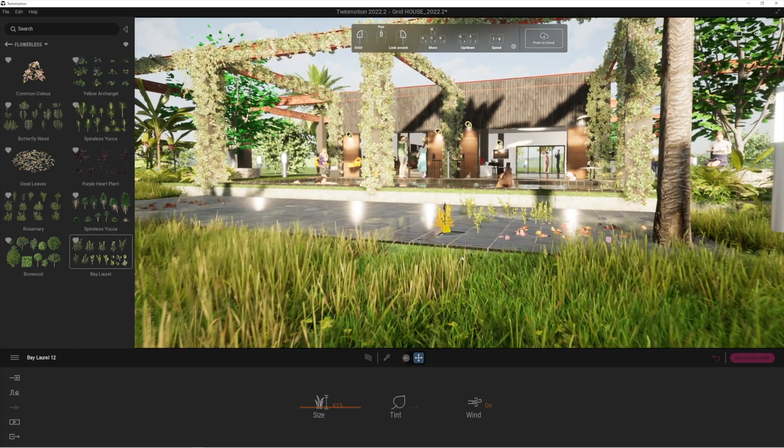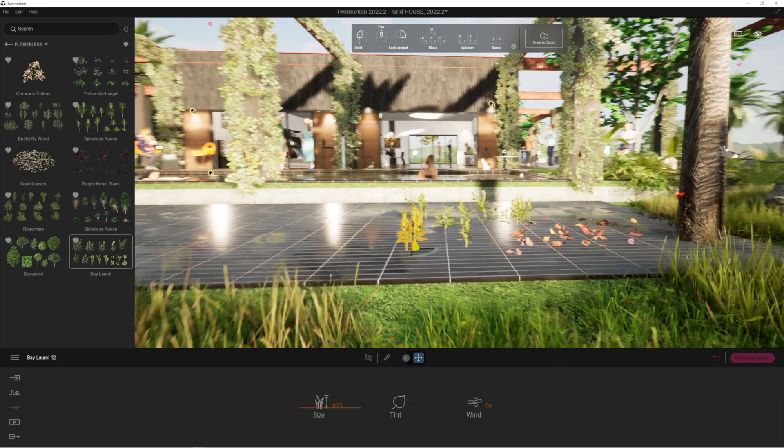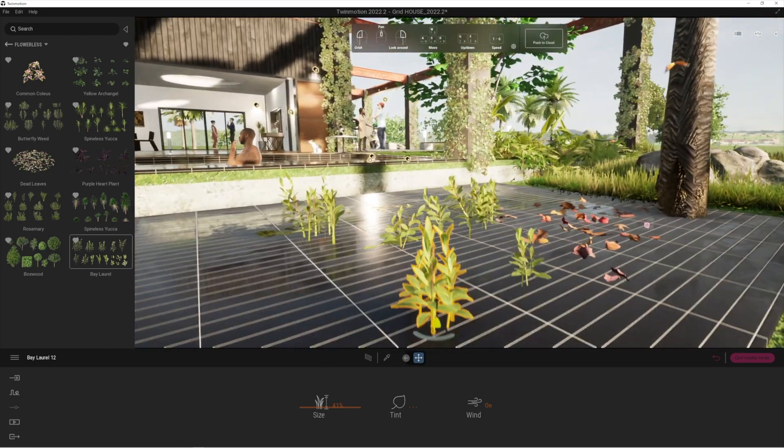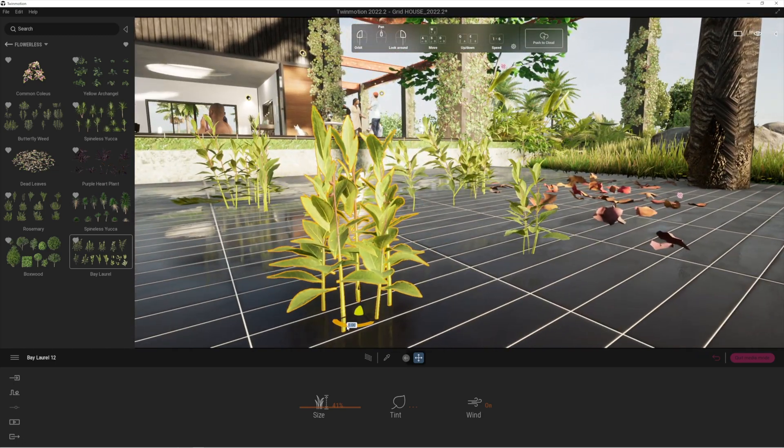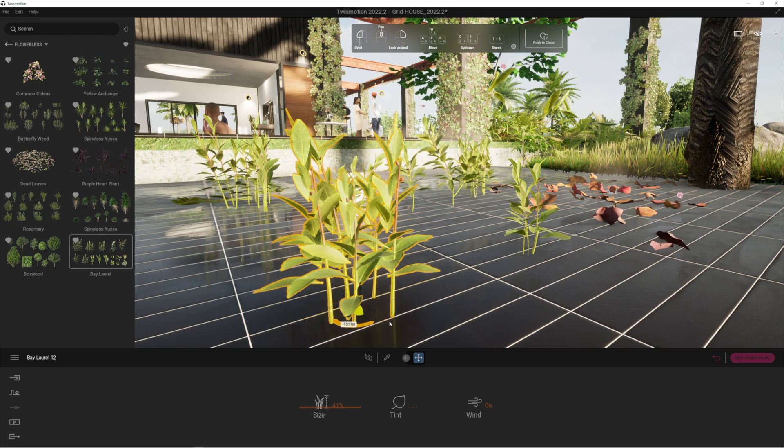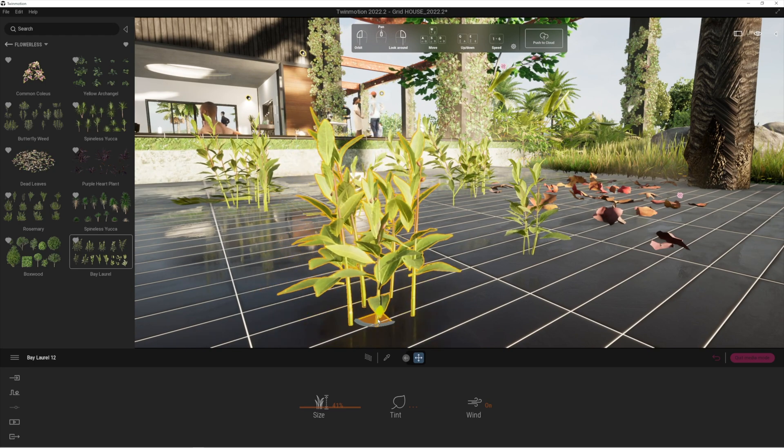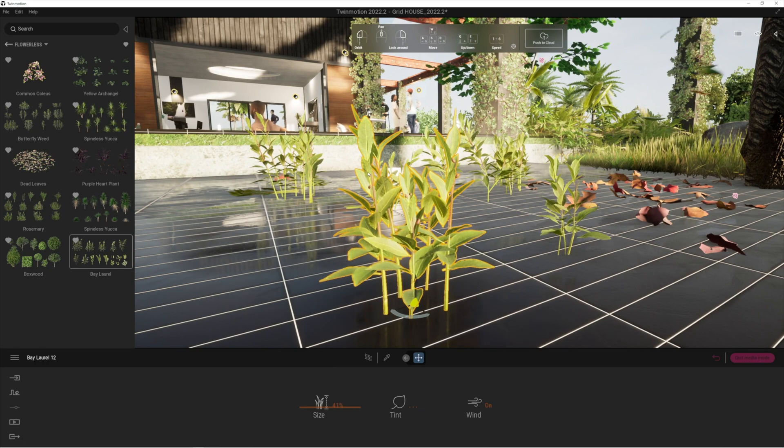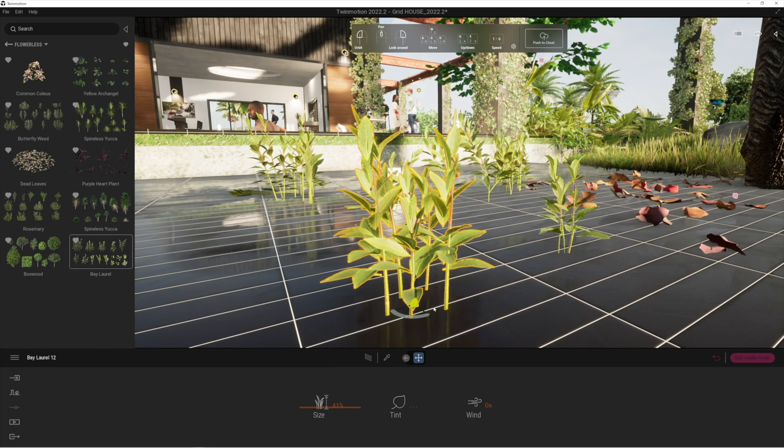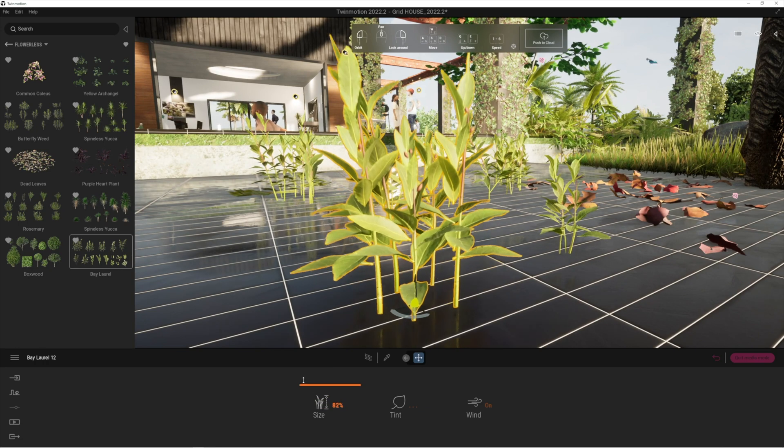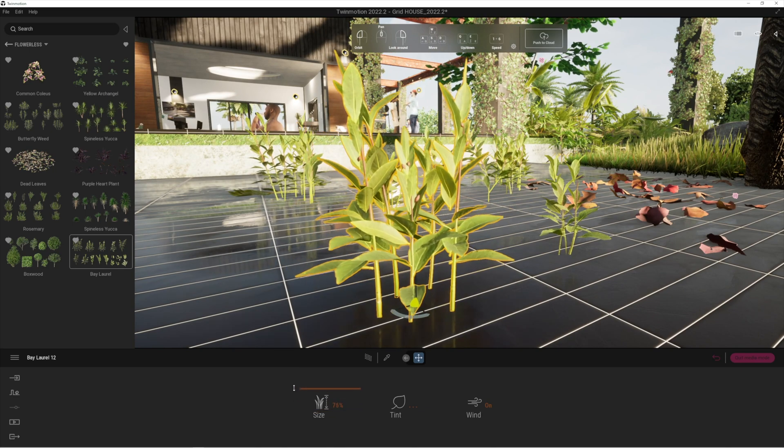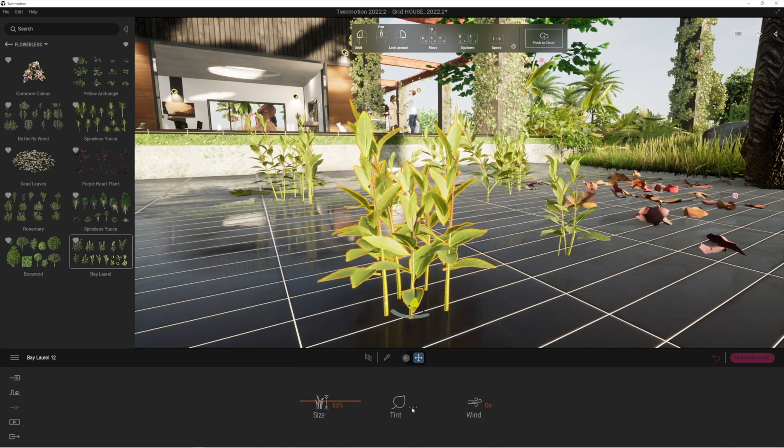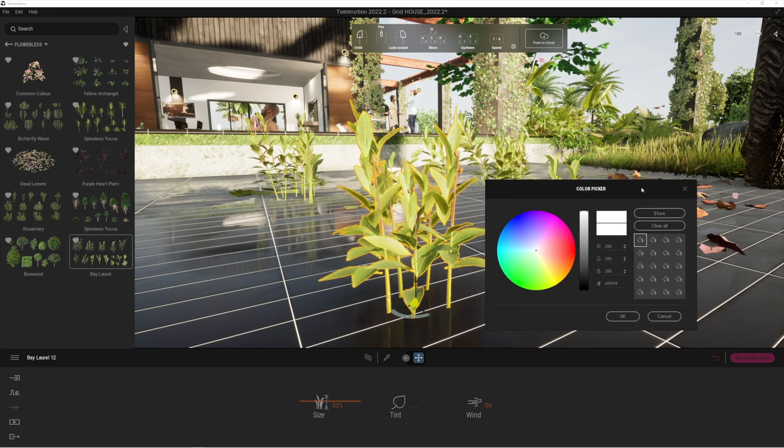The really nice thing about the Quixel plants is when you import them directly into Twinmotion, they actually do have the motion in that they respond to the wind. You can change the size of them as well, so that's really cool. You can also go into tint if you do want to. You can just change the tints of those plants a little bit as well, just to get some variation.